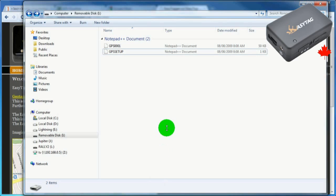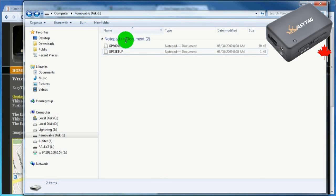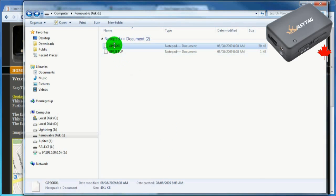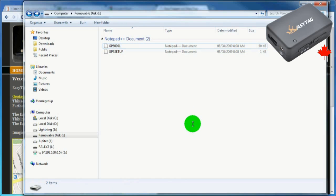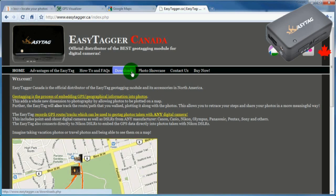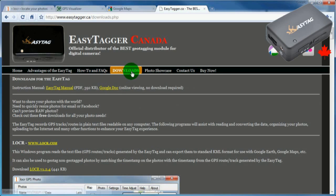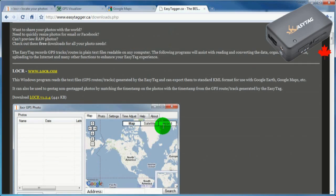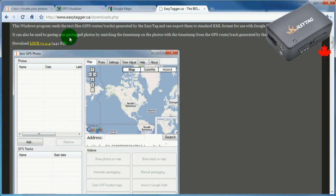The memory card will show up as another drive and contain the GPS tracks in standard text format. For Windows users, go to the EZ tagger website into the Downloads section and download LOCR, which converts the text files into KML format.